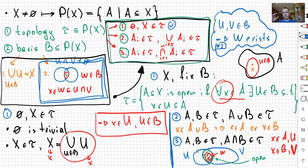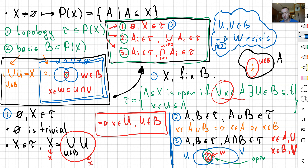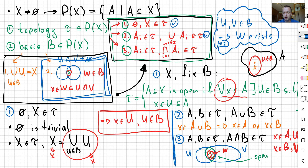Since U and V both belong to my basis, I apply property number two of the basis to conclude that there exists a basis element W inside the intersection of U and V. So A intersection B is open: I take any point in the intersection, that point belongs to A and B simultaneously, I find basis elements for A and B, intersect them, and by the basis definition find W contained in that intersection — hence contained in A intersection B. That completes the third property, and for the general finite intersection we just proceed by induction. We are done.